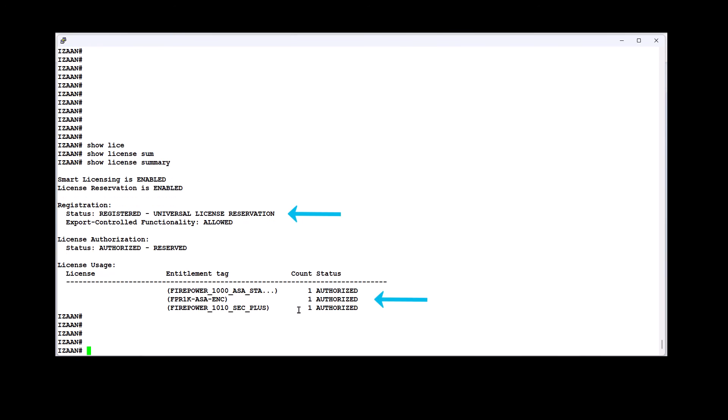That is all regarding permanent license reservation configuration steps for ASA on Firepower 1010 appliance. Thank you for watching and we'll see you next time.